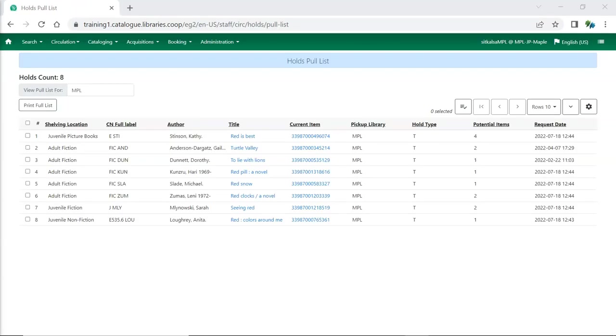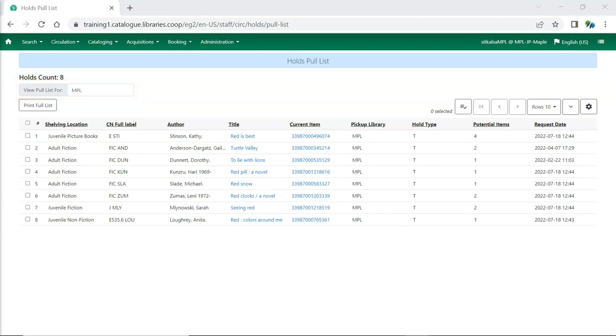The holds pull list has been updated. It has a new look but the same functionality with the addition of a library selector. Multi-branch libraries can now use the library selector to take a look at the pull list for any of their branches.